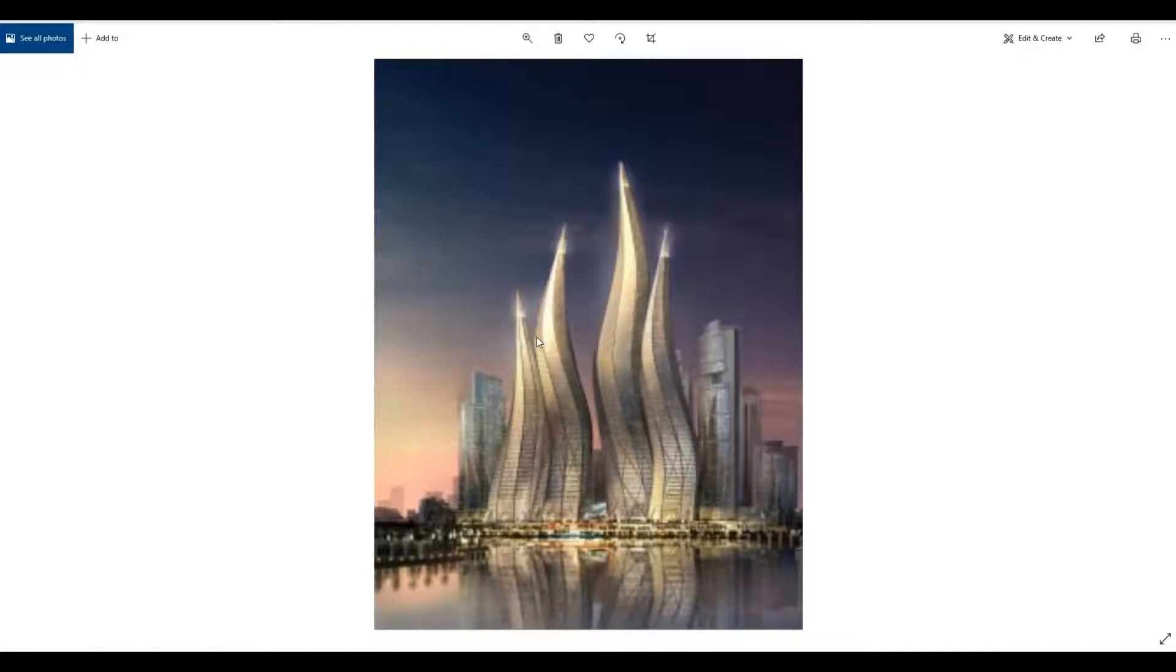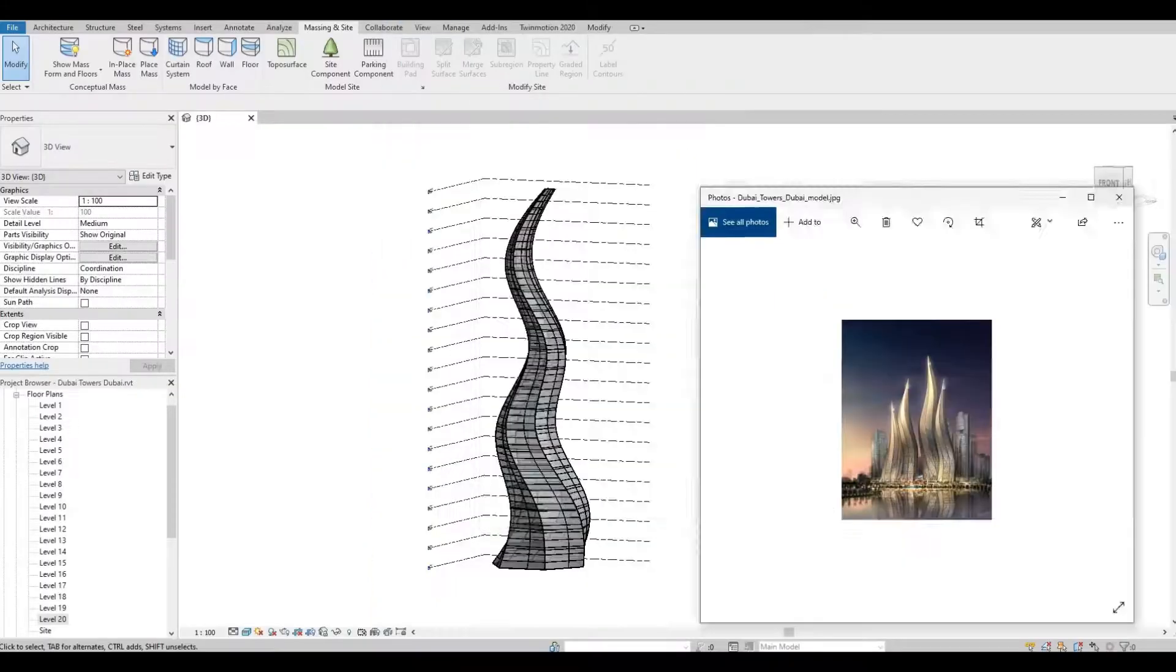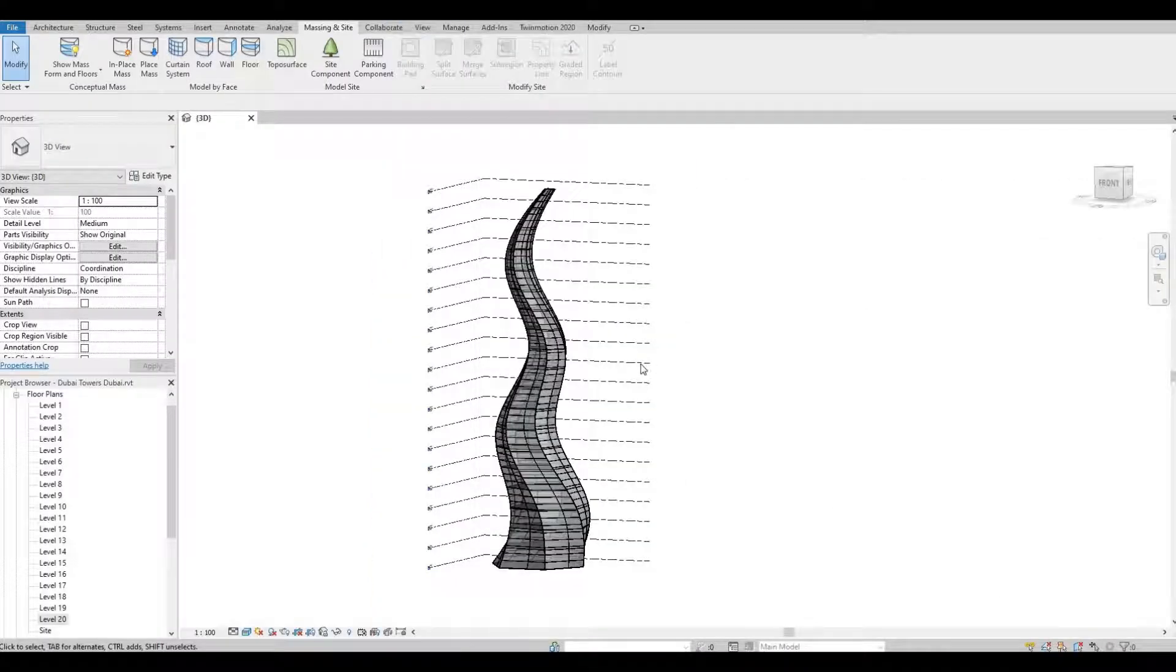Hi everyone, welcome back to my channel. In today's video I'll show you how to create this Dubai tower building in Revit. Let's get started.